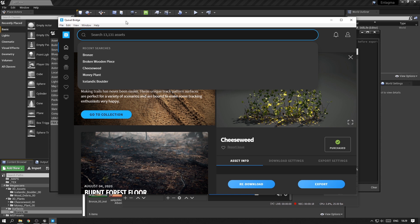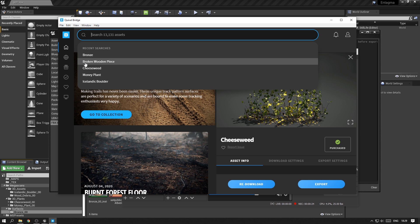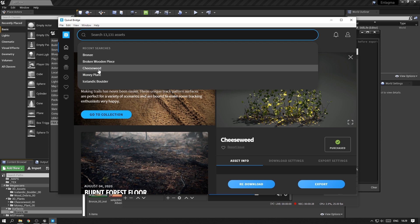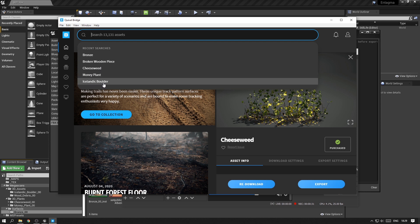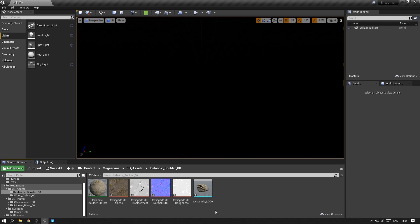But if you want to follow along the exact same way, then just import a surface which is called Bronx, a 3D asset that is called Broken Wooden Piece, two plants called Cheese Weed and Money Plant, and we already imported the Icelandic boulder before.